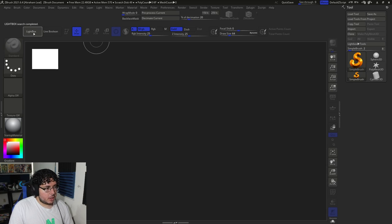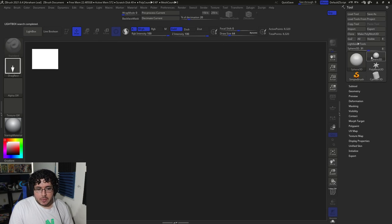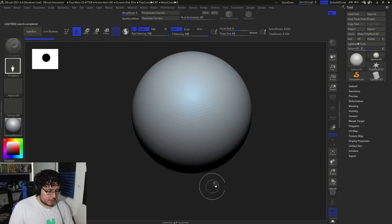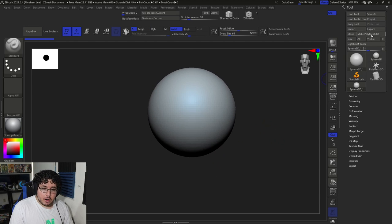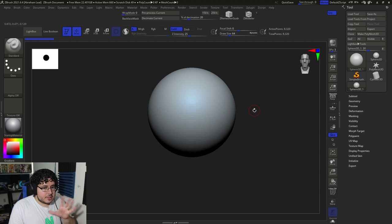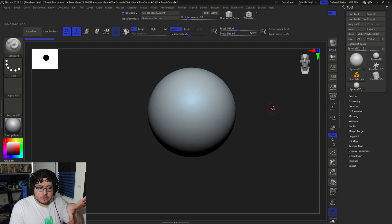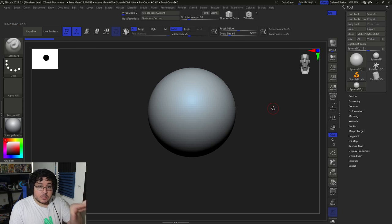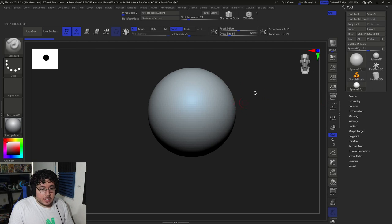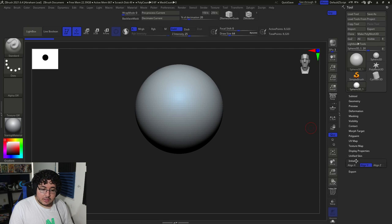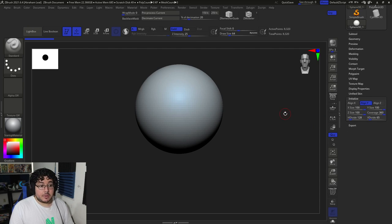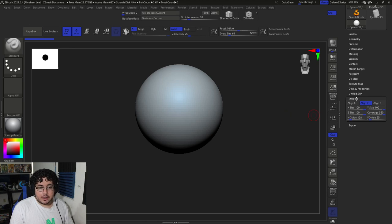So the first one I want to talk about is the Initialize function. Every single object here inside of ZBrush, before it becomes a polymesh 3D, it's just a 3D object. It's different from a polymesh. Based on how ZBrush works on its insides, it's a different thing. So every single object you're going to find here has this thing called the Initialize panel. A lot of my students forget about this and they start doing very crazy stuff that could be simplified by just taking a look at the Initialize panel.